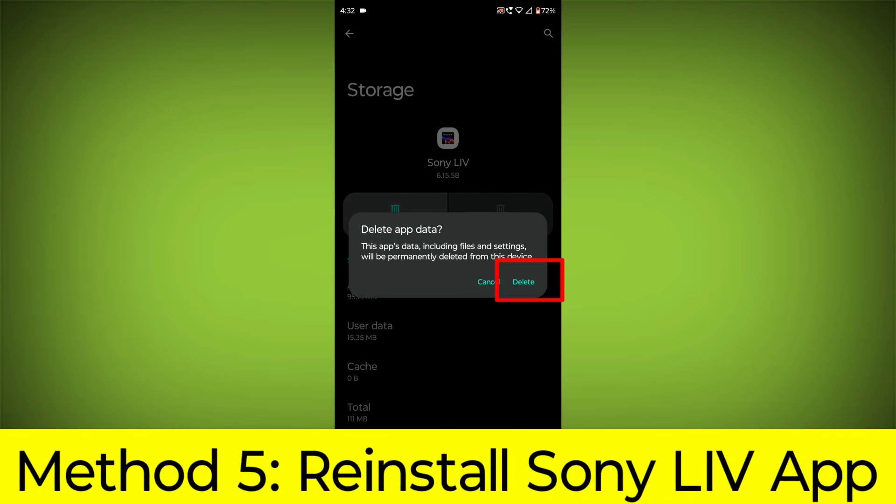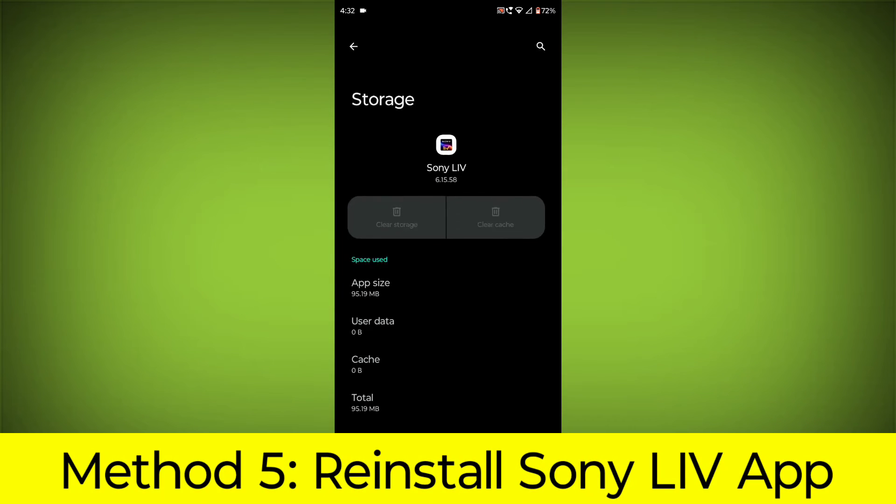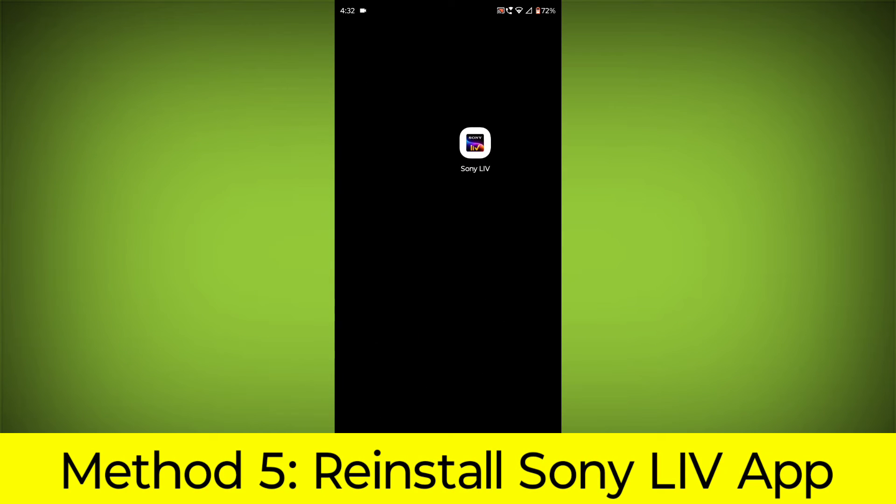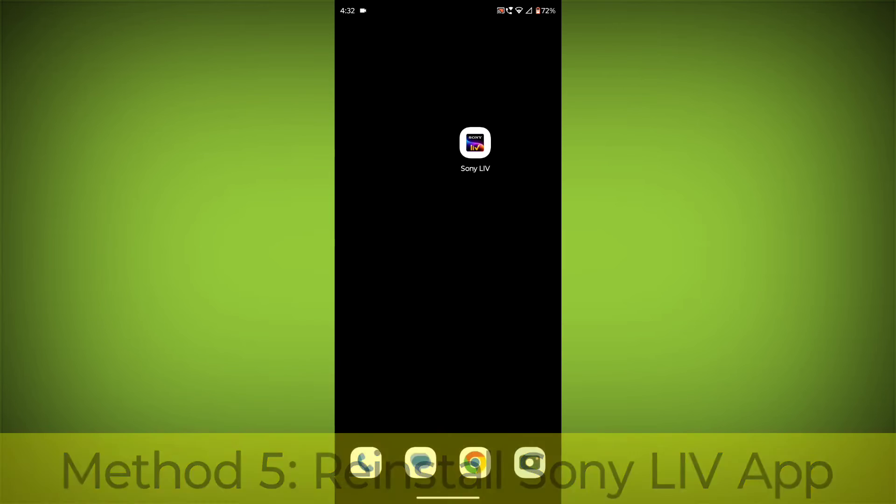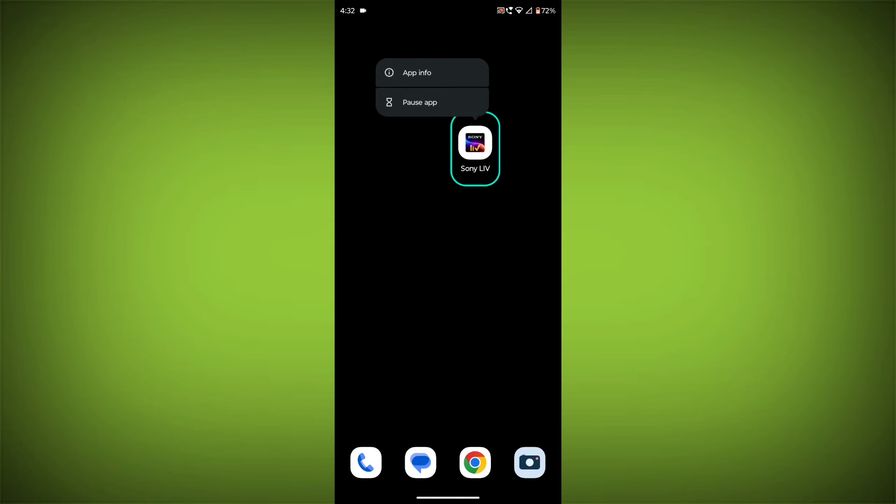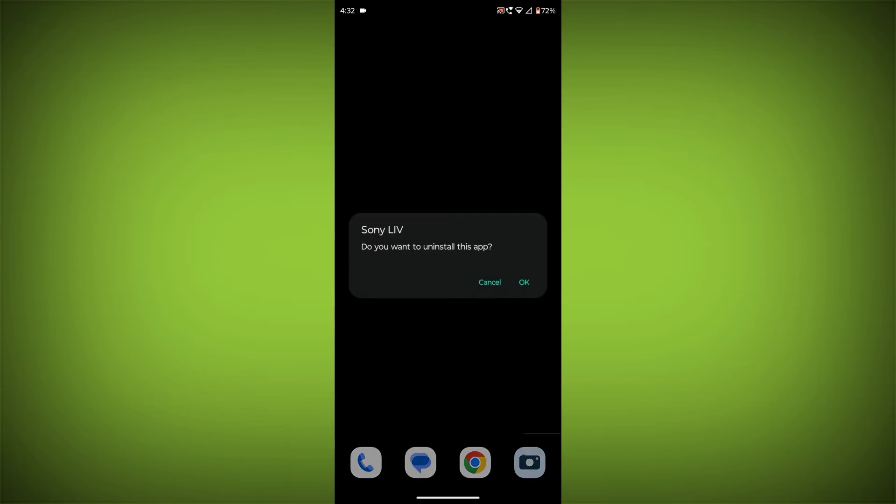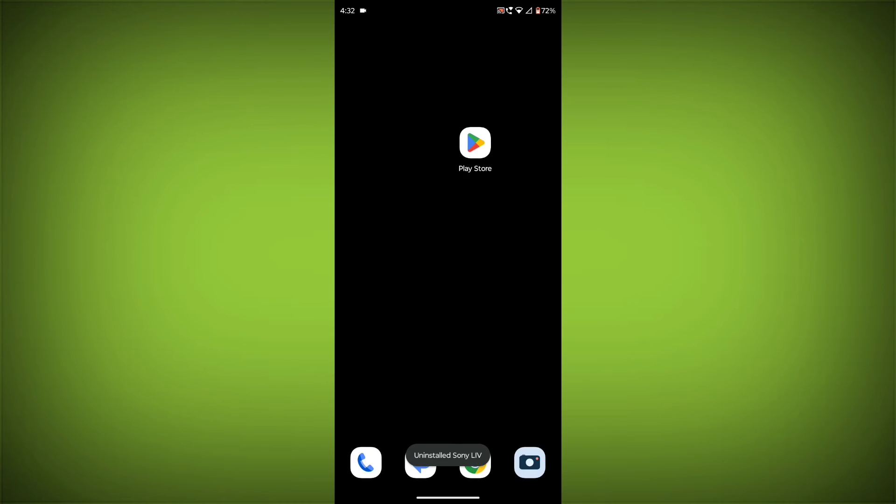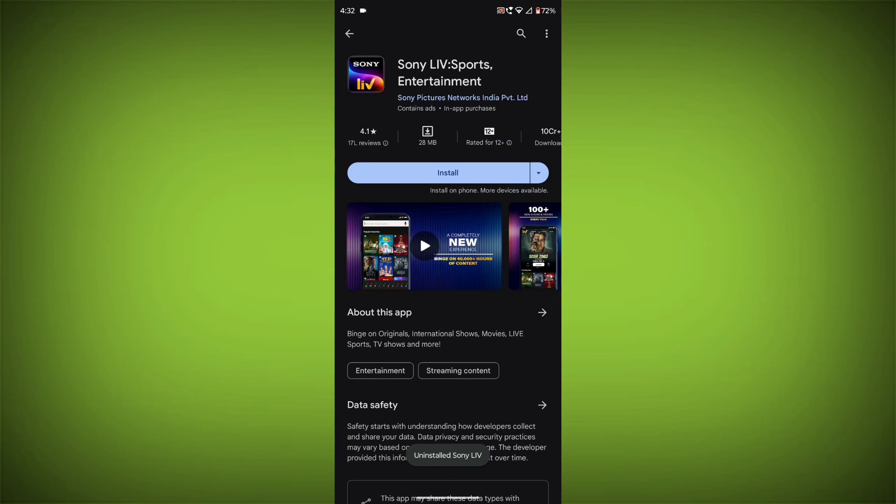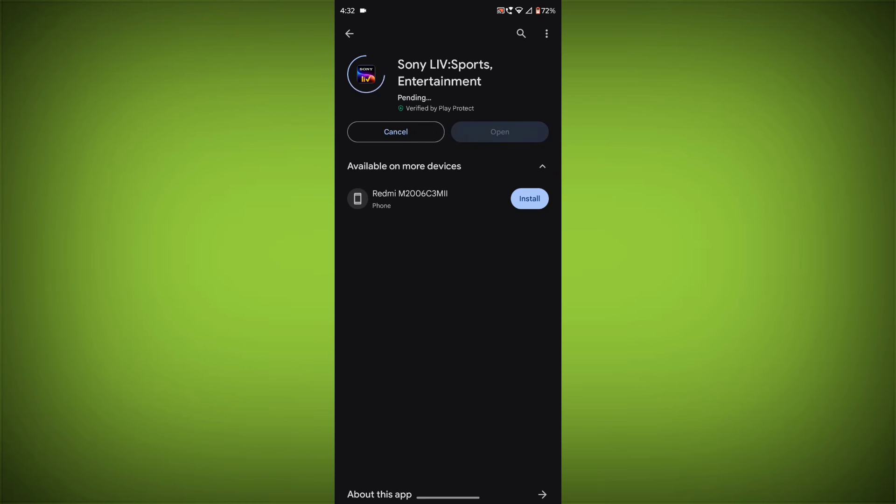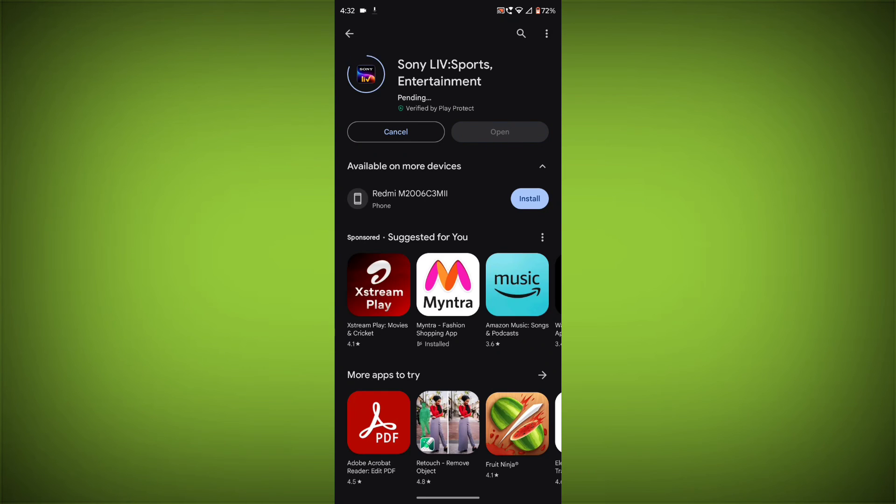Method 5: Reinstall the Sony Live app. If you have tried all of the above steps and the error is still persisting, you can try reinstalling the Sony Live app. This will remove the app completely and then install it again from the App Store or Play Store.